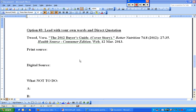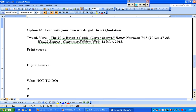For this video I'm going to show another option for integrating research into your writing. Option three has to do with leading into a direct quotation with your own words. This is a very easy one to do, but just don't overuse it. And there are a couple things that I also don't recommend that you do.